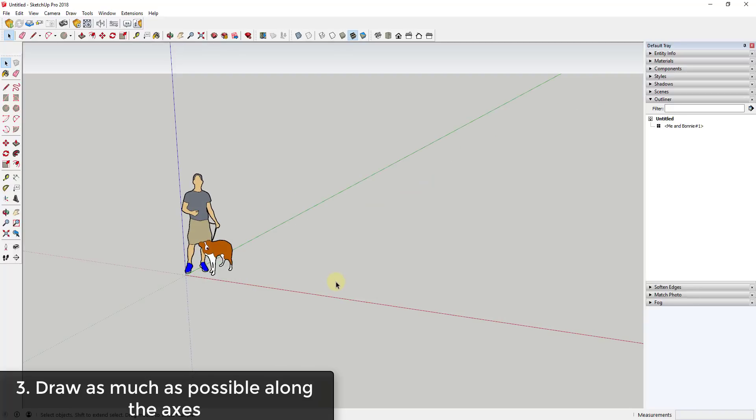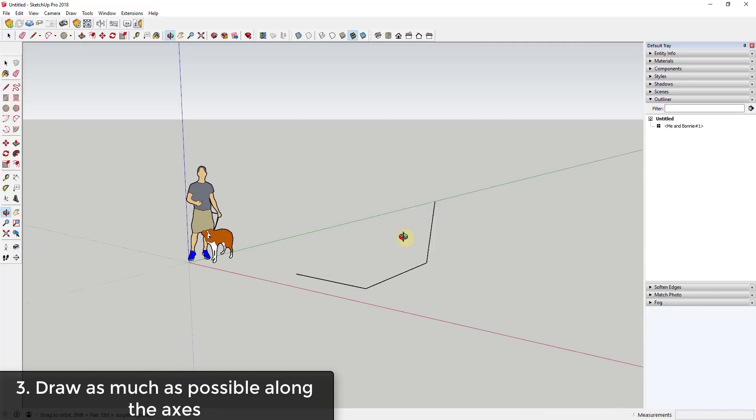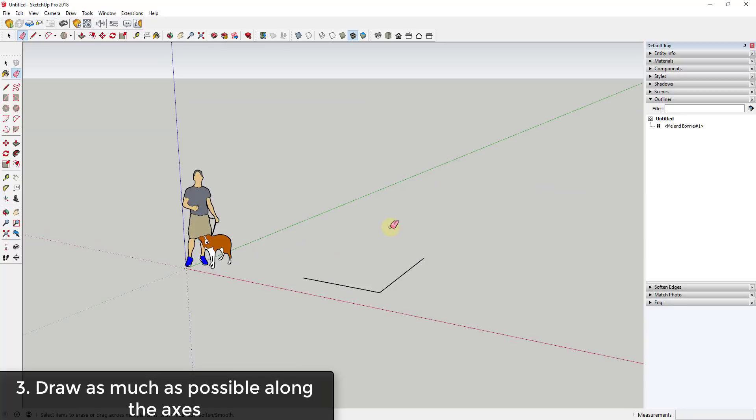Tip three is you want to use axis locking in your model. Anytime you're drawing in SketchUp, it's really a good idea to try to draw along the axes as much as possible. Part of the reason for that is if you just draw off into space like this, you can't really tell where your line is going, if it's going up or across.